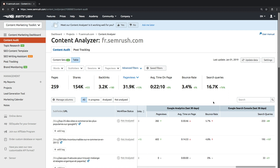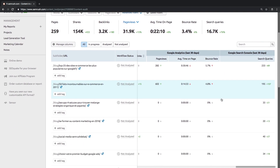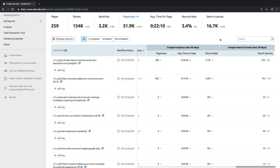After connecting Google Search Console, you'll be able to see which queries each page is getting traffic from. By knowing the search queries for a specific article or post, you'll gain insights into how your target audience finds the post and what other keywords can be relevant for you to target. All of these metrics put together indicate one simple, important thing: whether your audience likes your content or not.